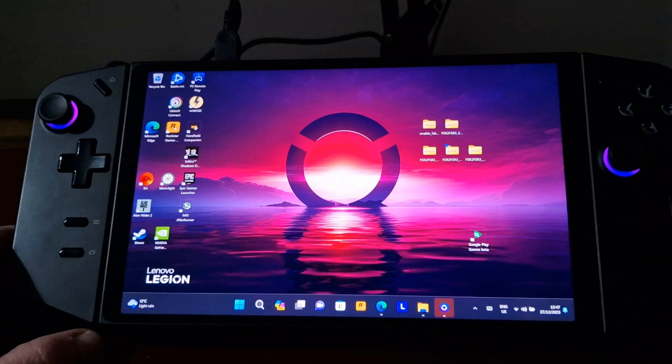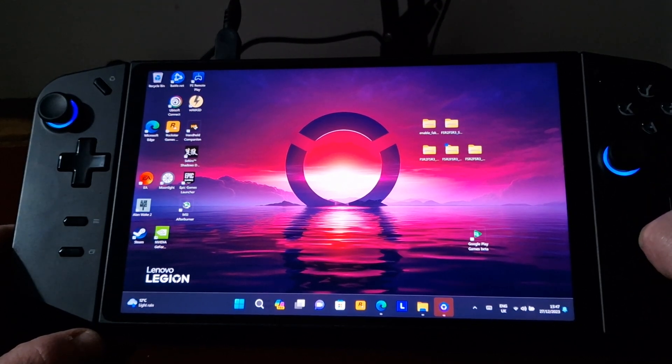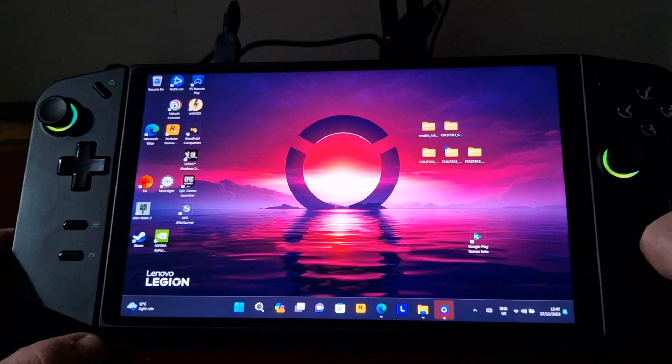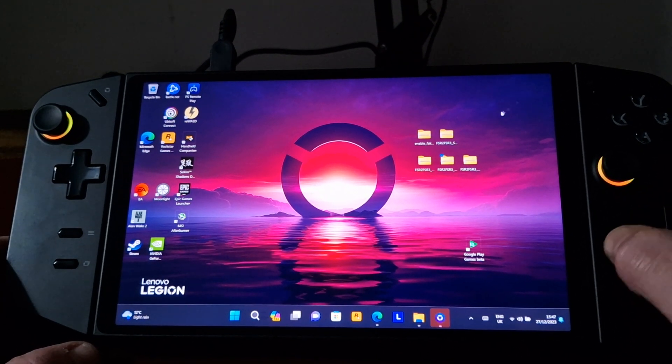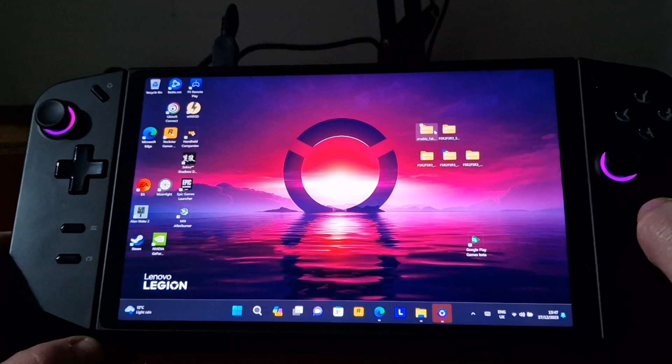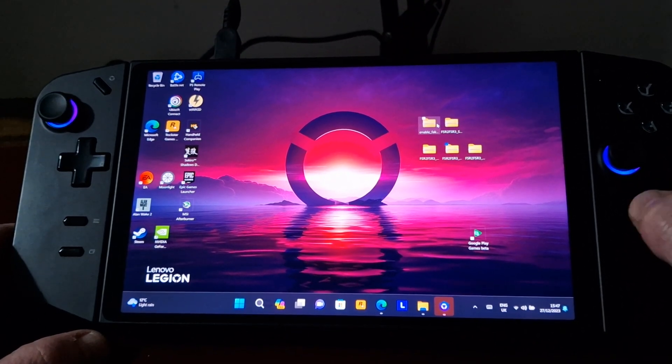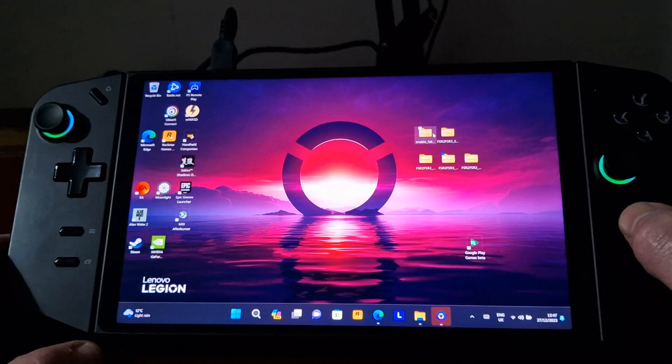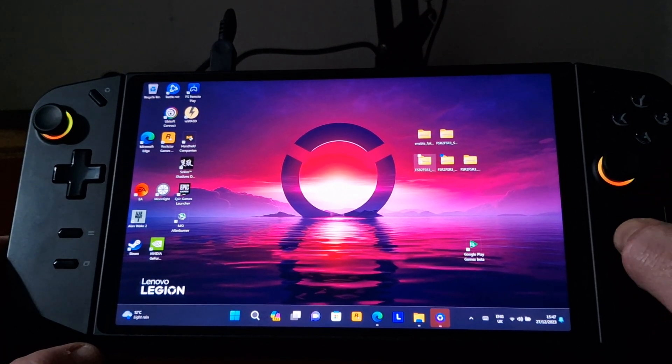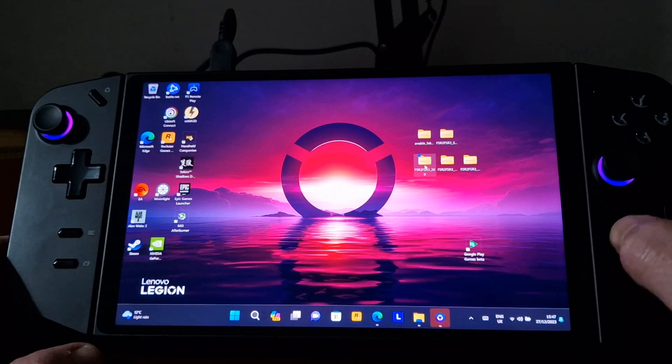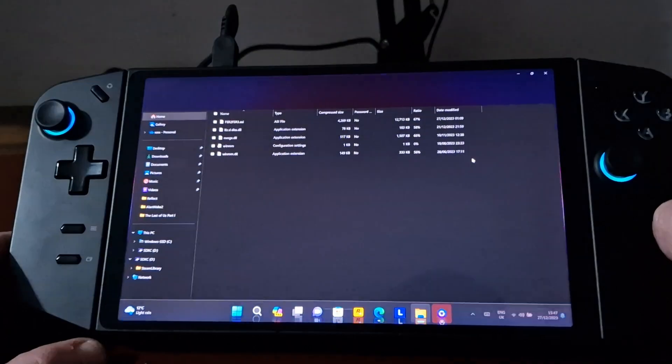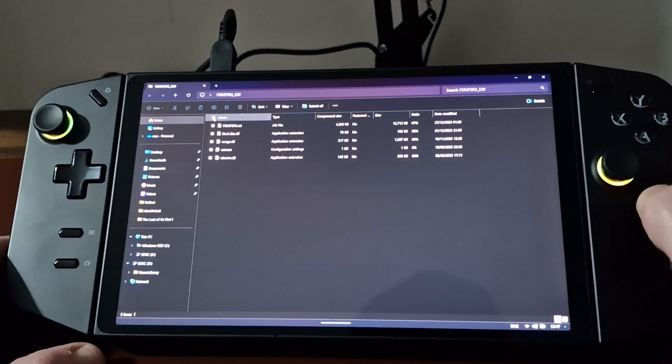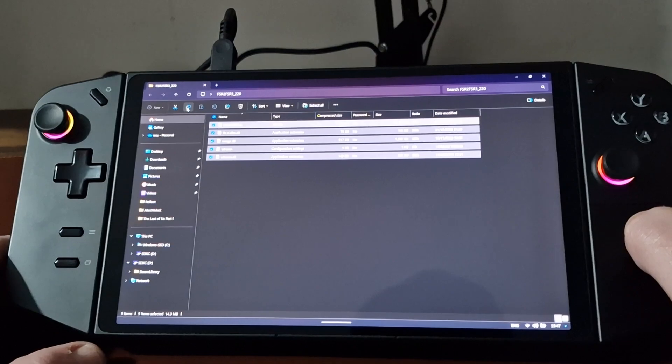The next step then is to download from LukeFZ's Discord the relevant files. So the ones I've got here are version 0.7.3, and that's the latest as of the 27th of December. So I believe it's FSR 2.2 that's implemented in Alan Wake 2. So if I go into this file and just select all the files here and copy them.